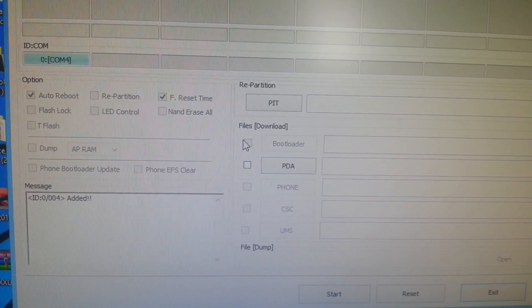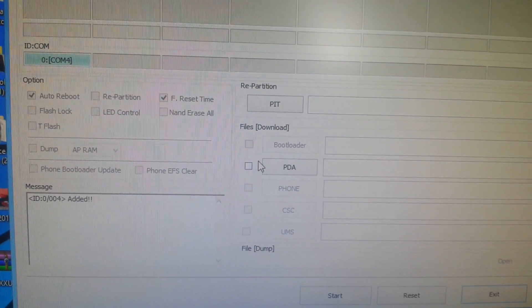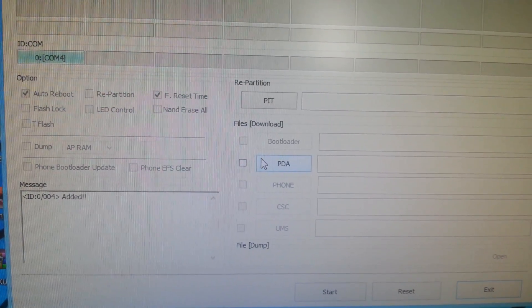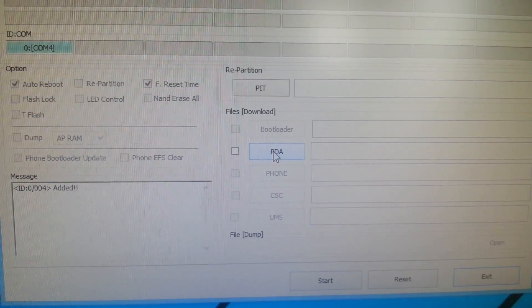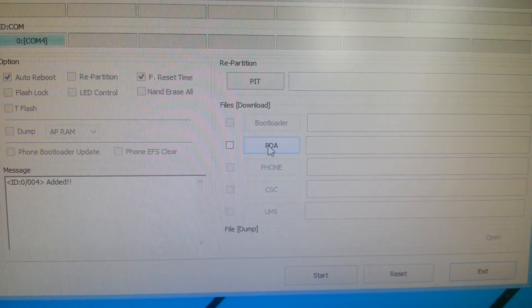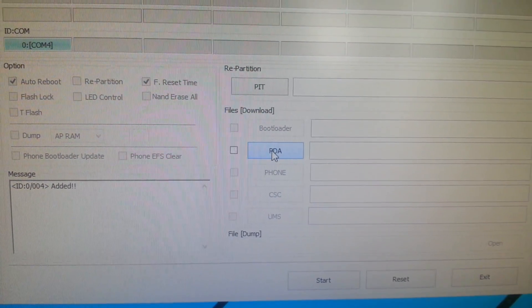So now we're just going to go locate the CF-Auto-Root file, so select PDA.